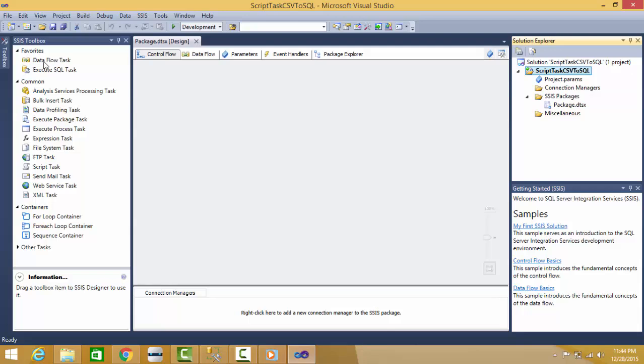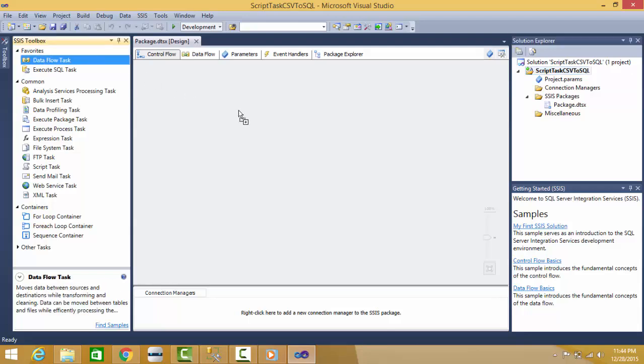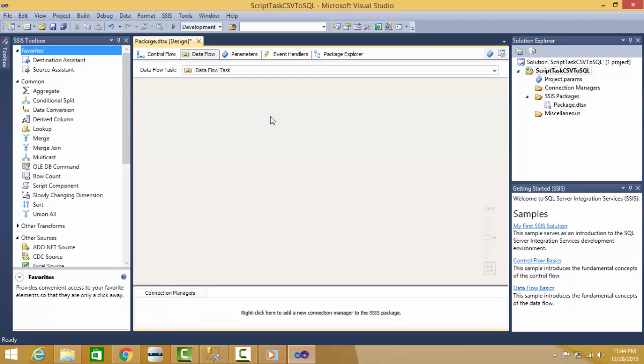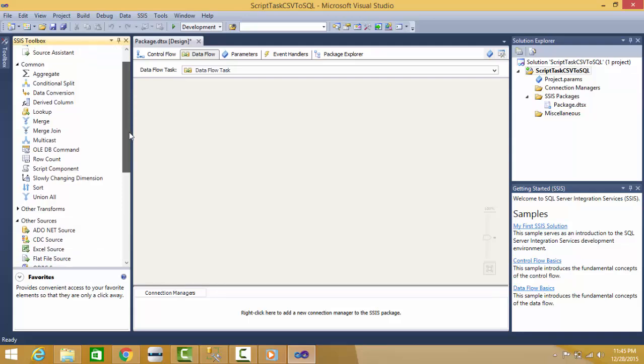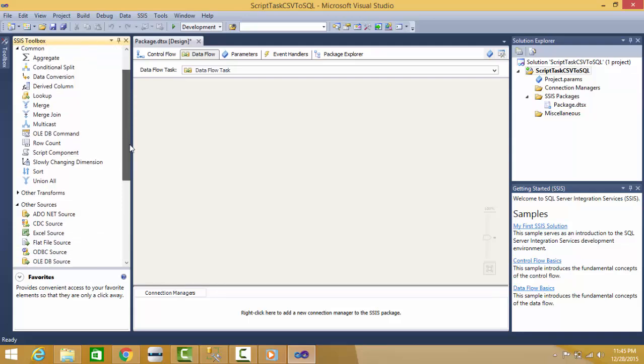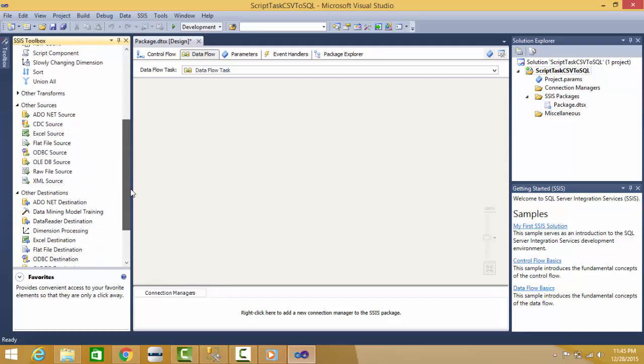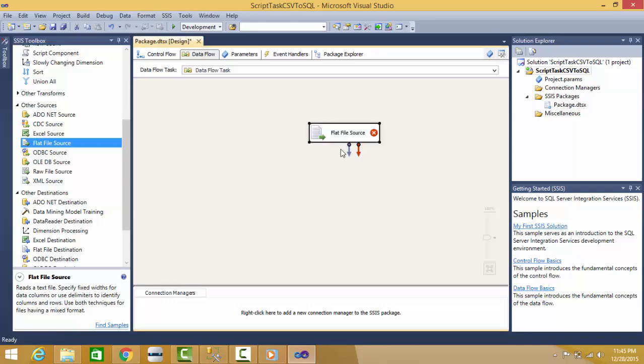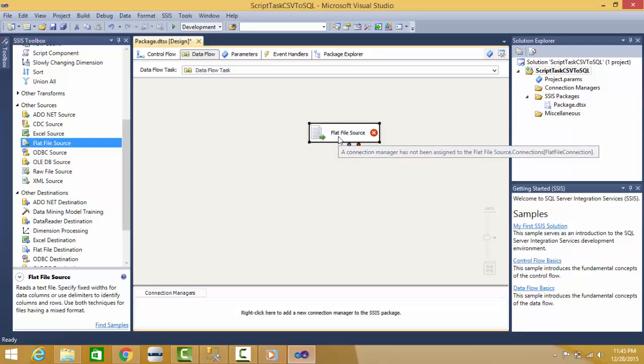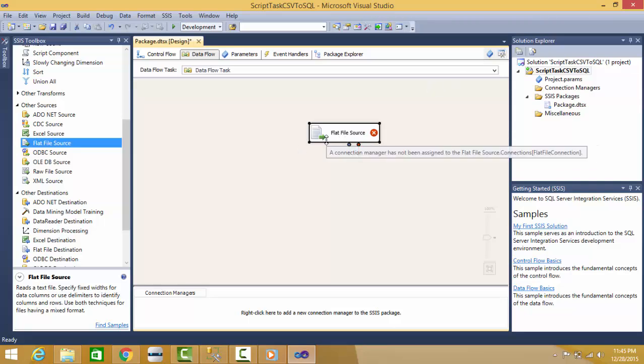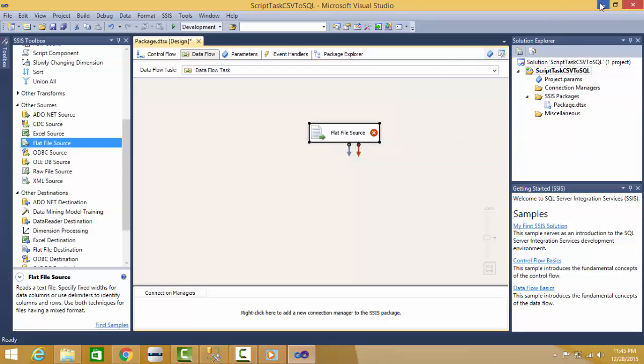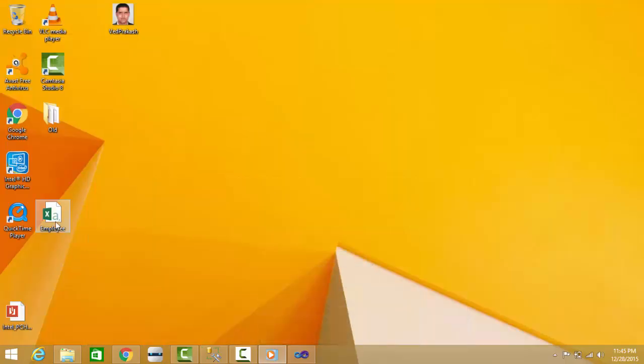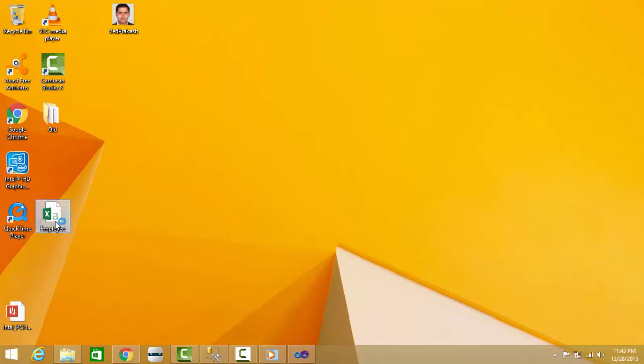Here I'll select Data Flow Task. If I double click, I'll come here and I can select my source. As I want to select data from CSV file, that is flat file, I'll select Flat File Source. You can see the red mark here because there is no source selected.